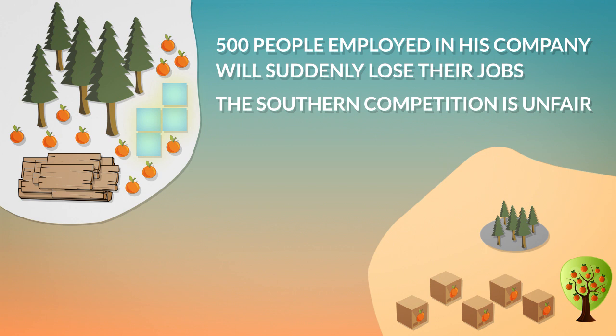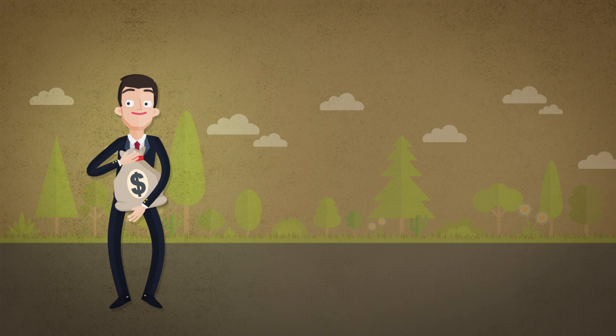Another will argue that southern competition is unfair because southerners have more sun than northerners. Were orange producers to succeed in pushing through tariffs on southern oranges, they would gain, but all other people, including domestic consumers, would lose.